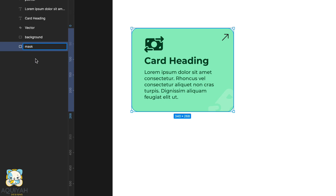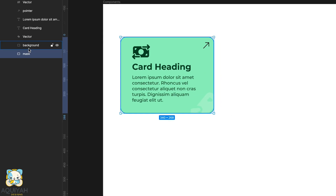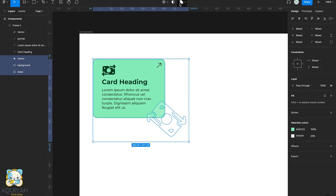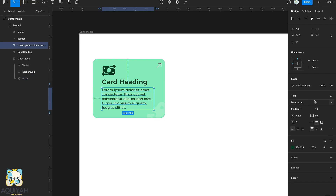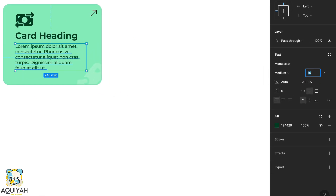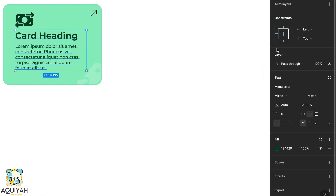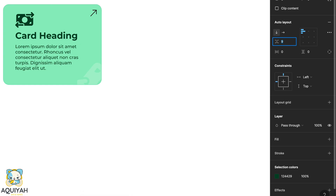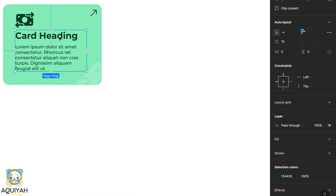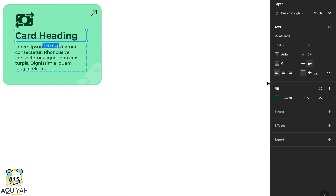We'll rename the duplicate to 'mask' because we're going to use that to mask our vector in the background. Now we're going to add auto layout to the title, the text, and the icon to make sure they're aligned in the card.